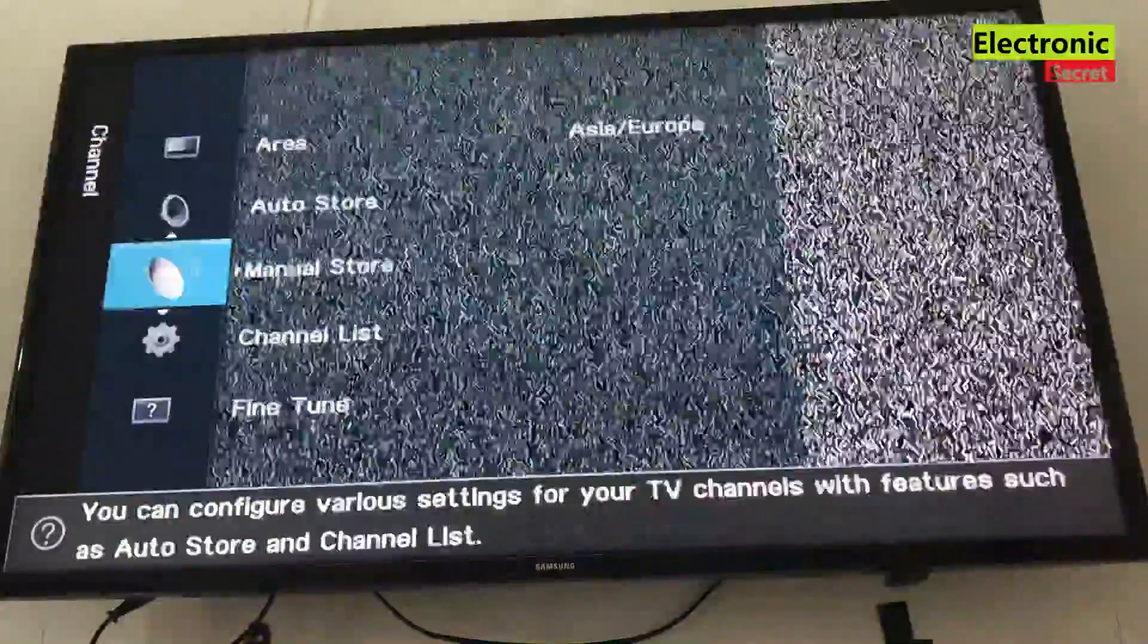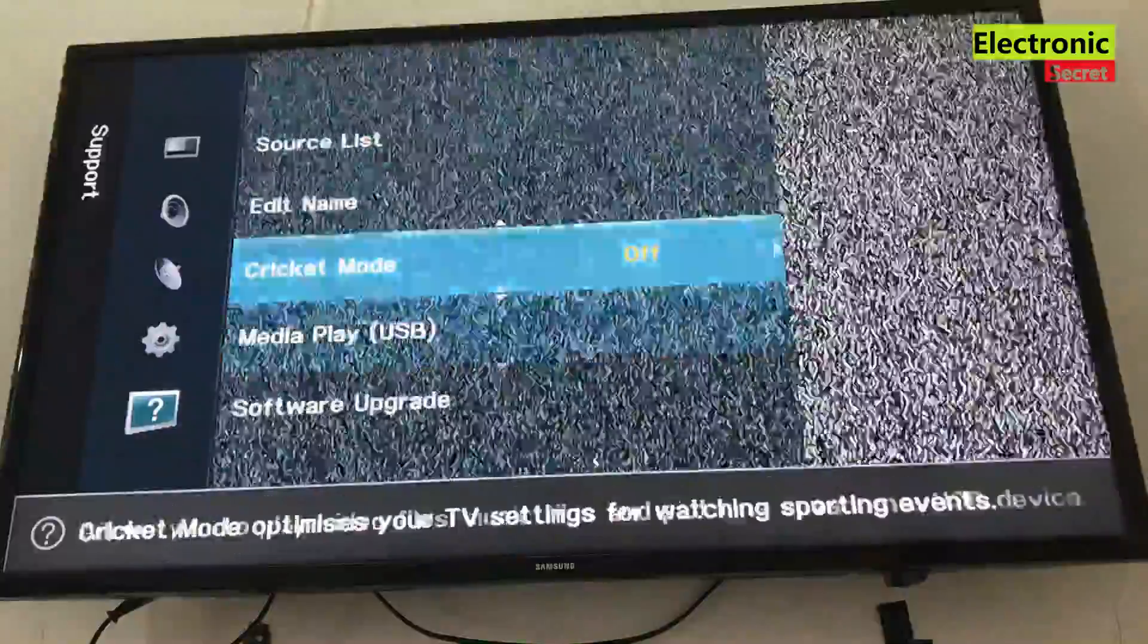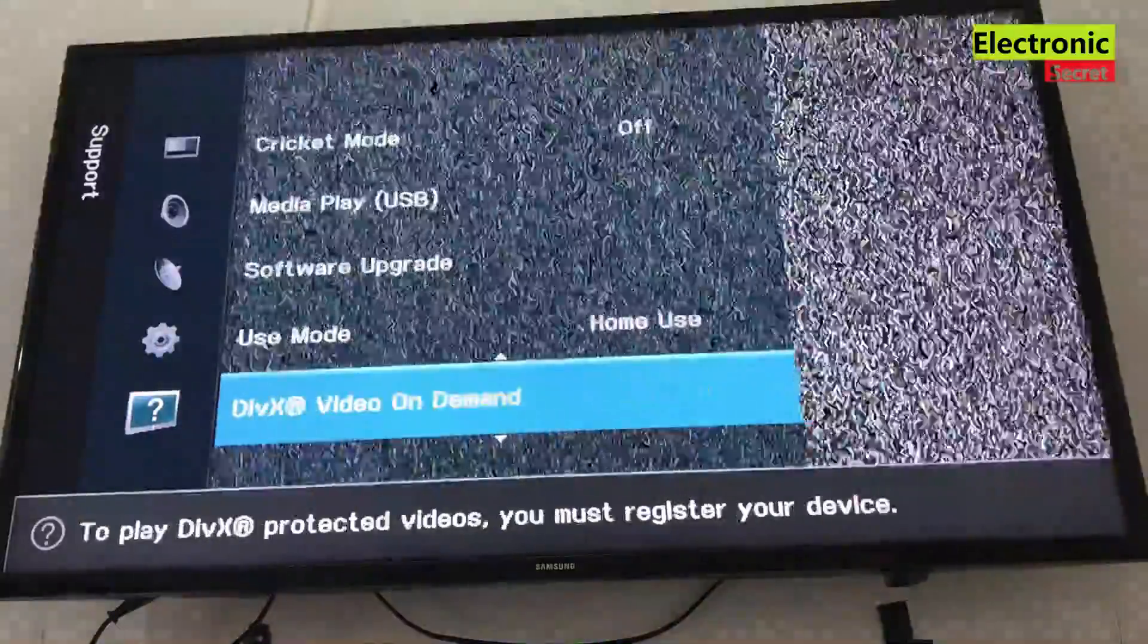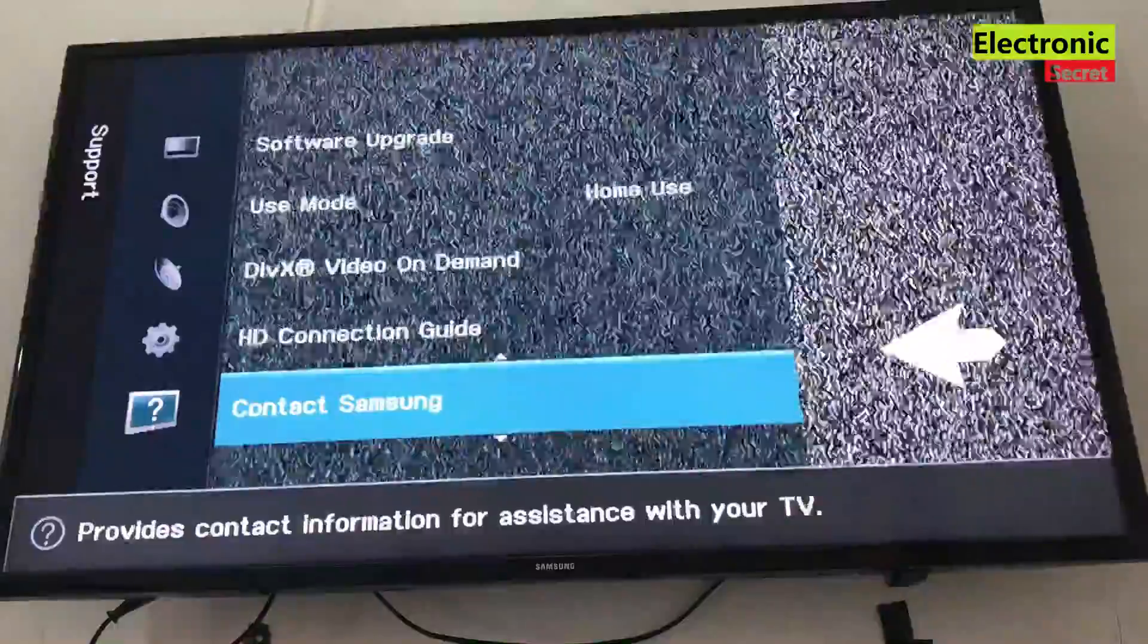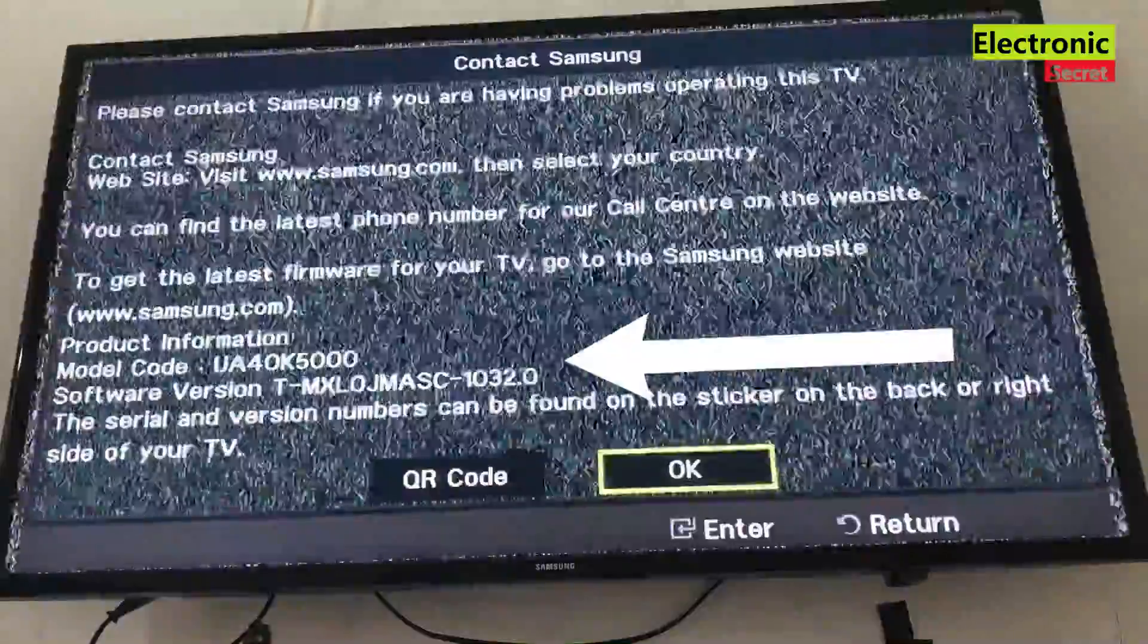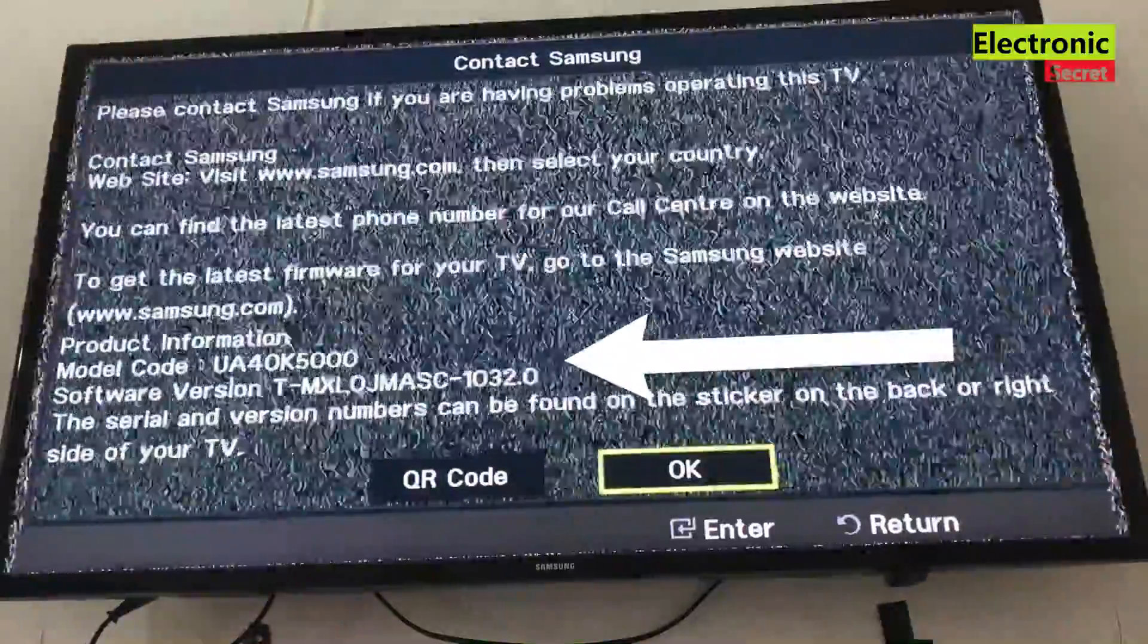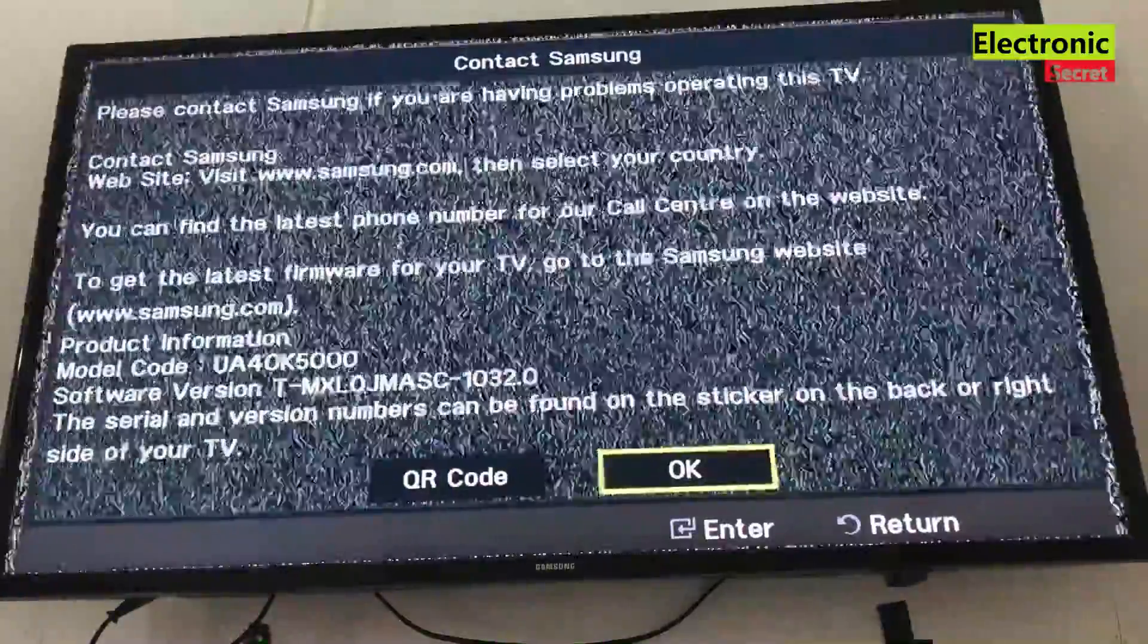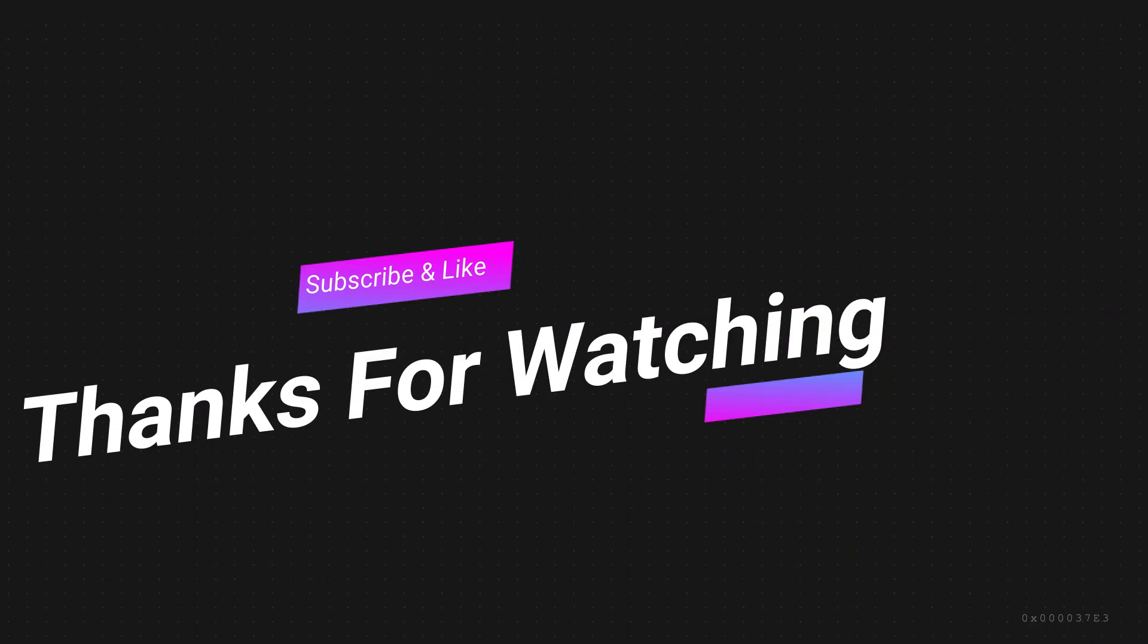Now our software is upgraded. I will show you the version. You can see that it was 1027, now it is 1032. Like the video. Thanks for watching, goodbye!